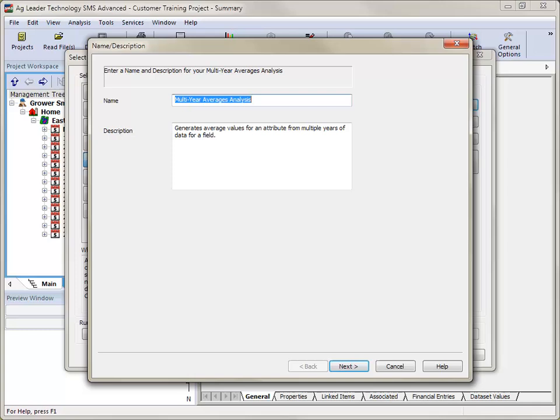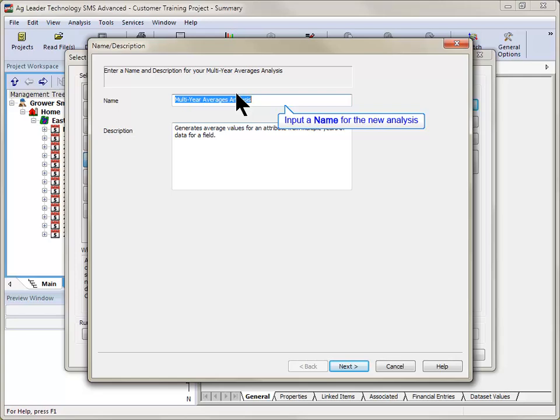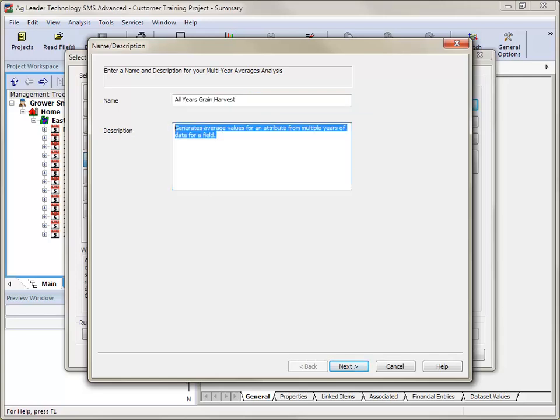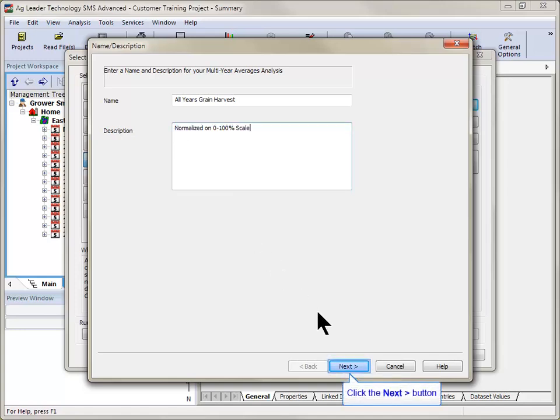The following screen will allow you to enter a name or description for the new analysis. Input a name that will allow you to easily determine what the analysis includes, as these two pieces of information will be displayed on the main Analysis Wizard screen. After inputting the name and description, click Next.